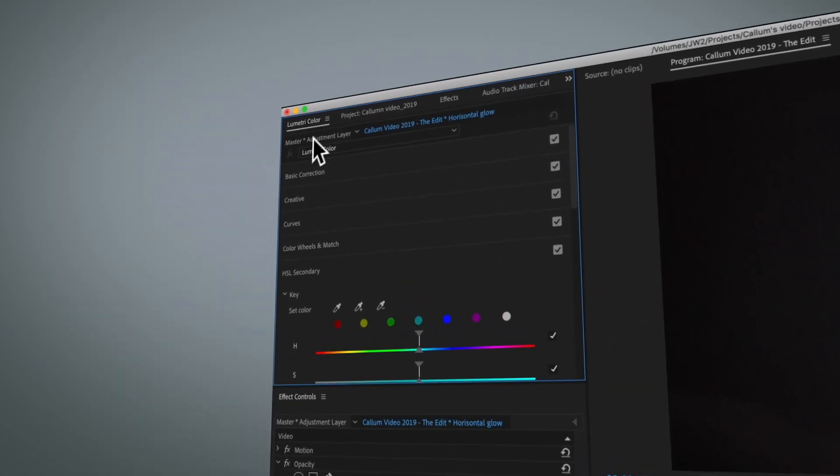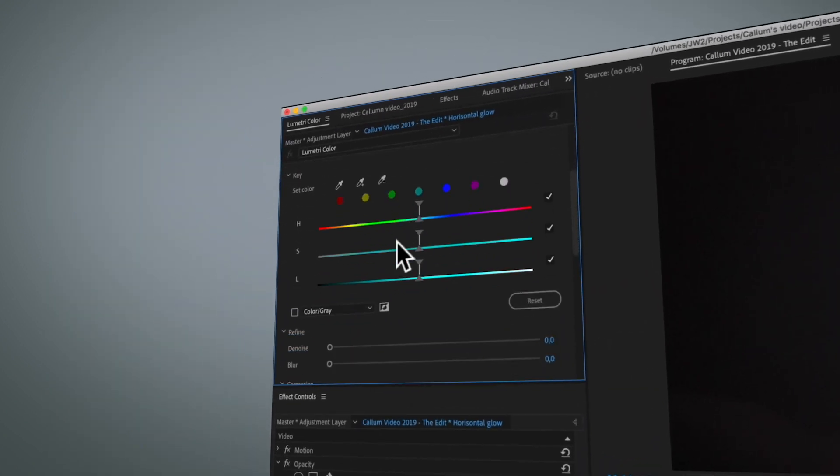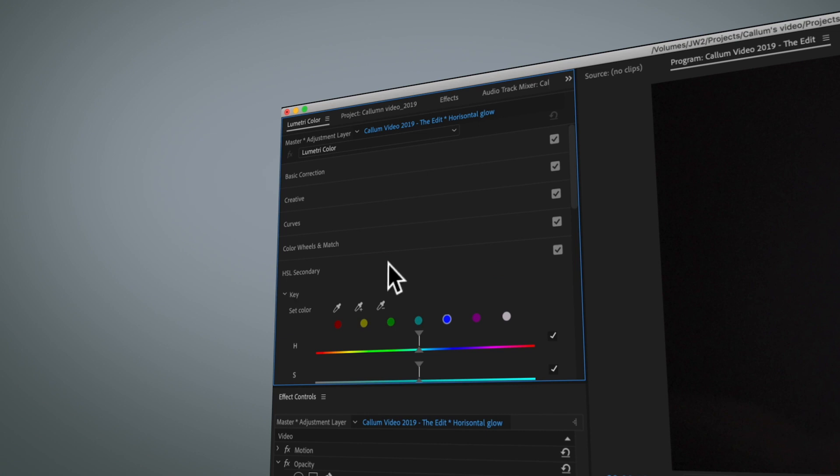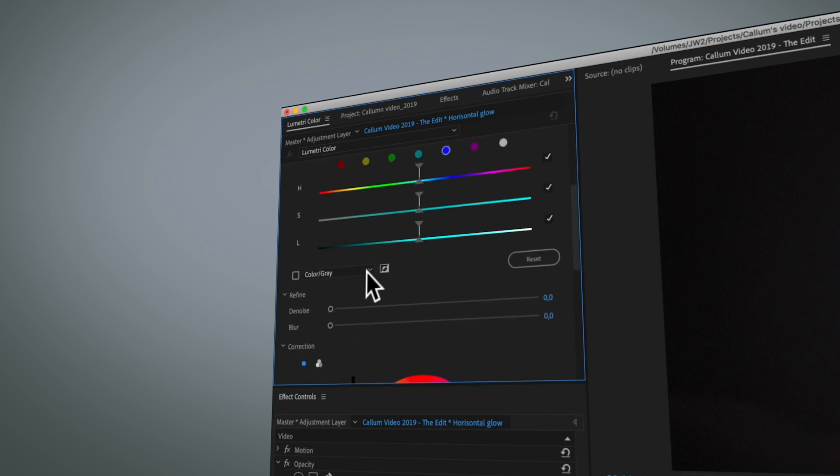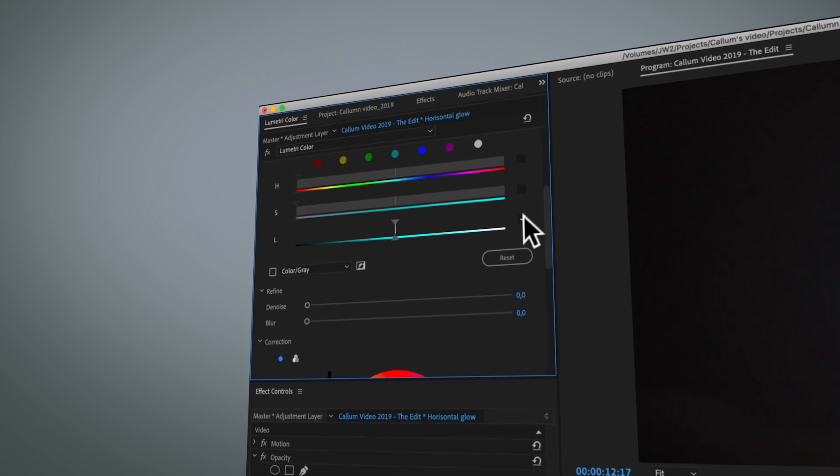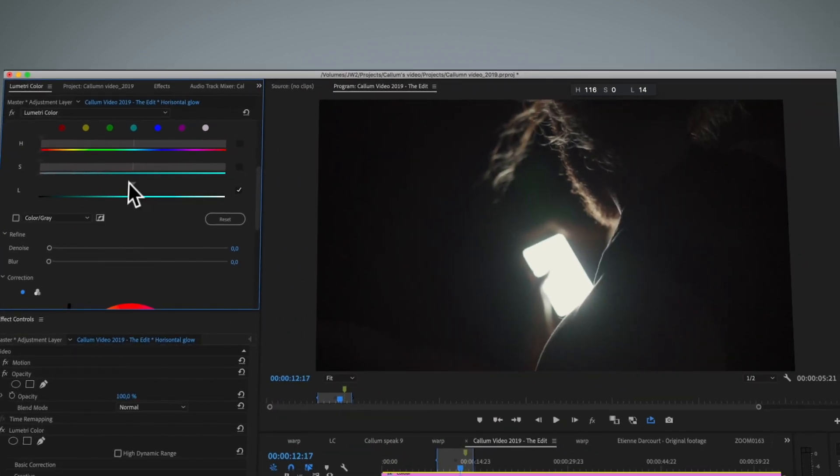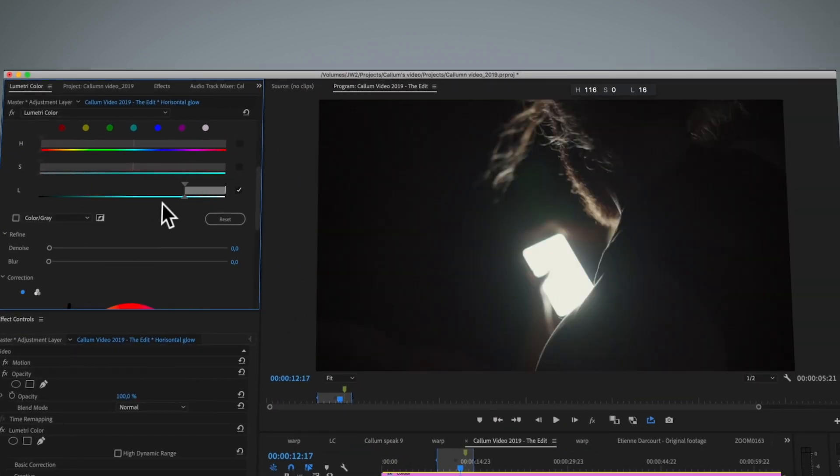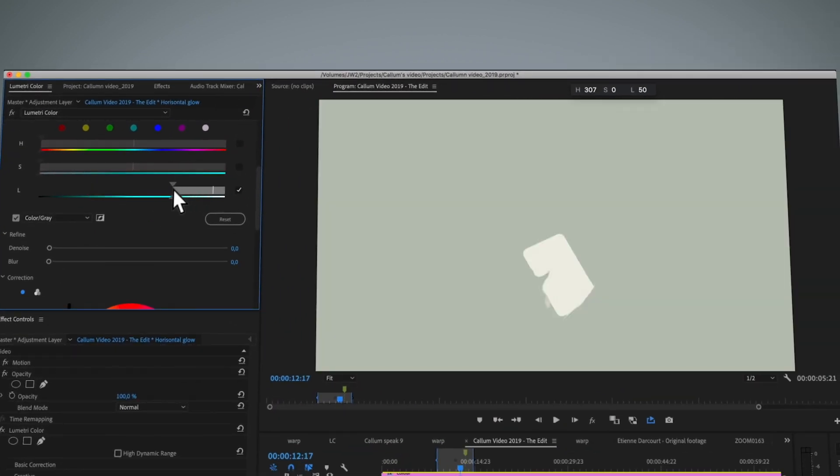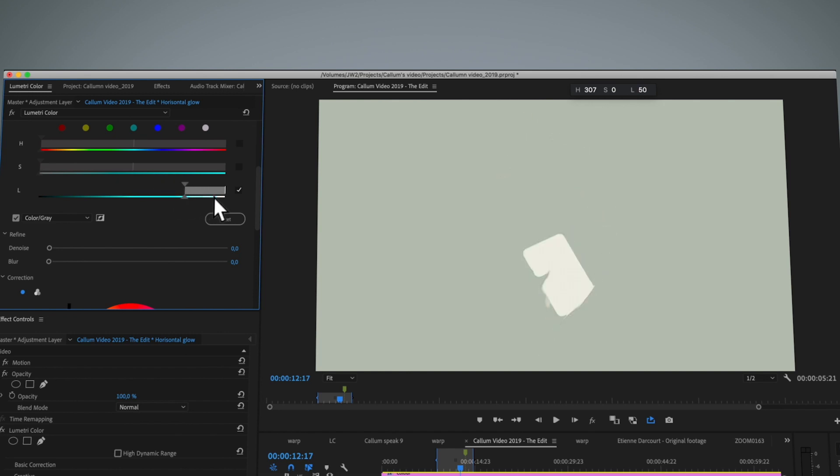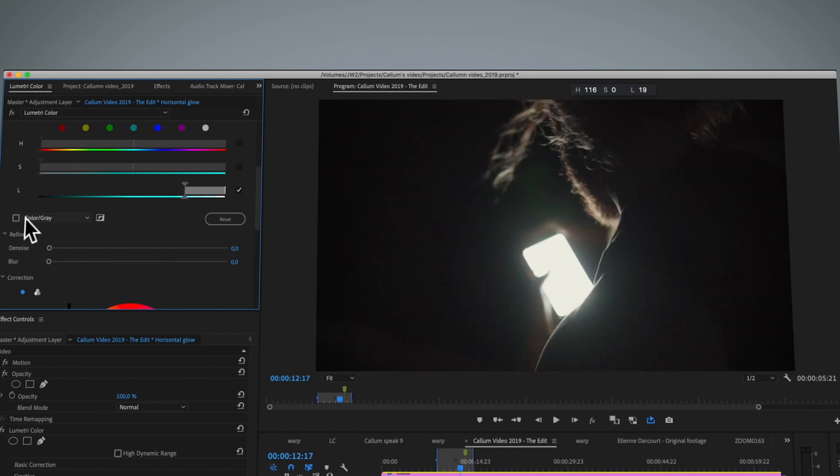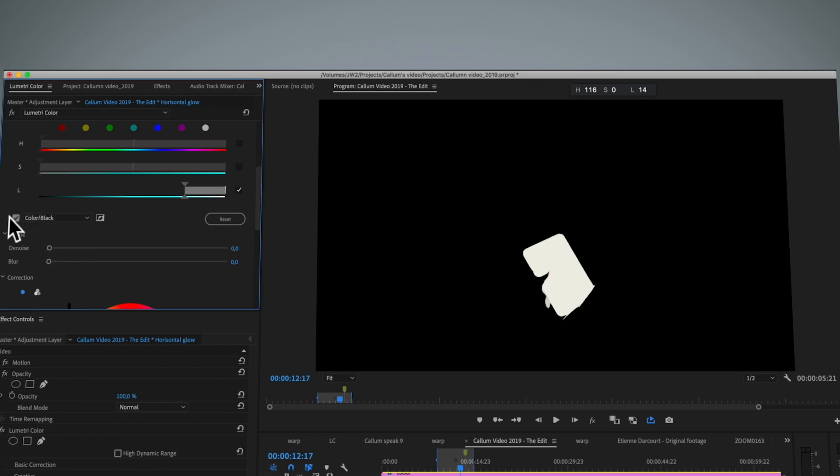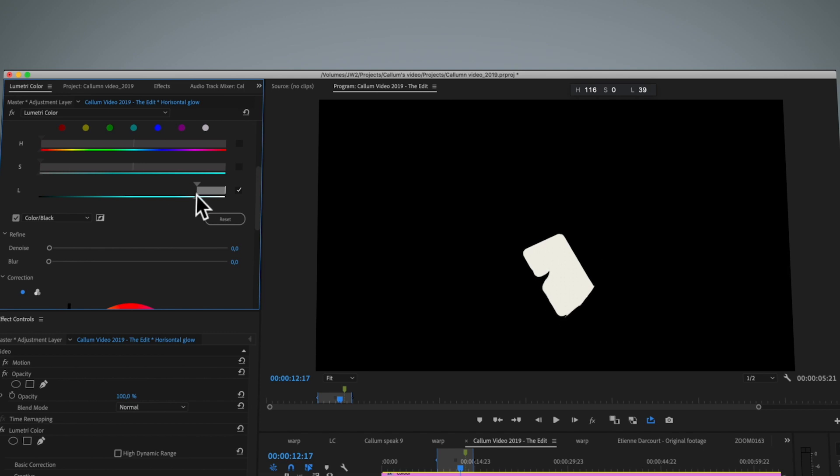The first thing is we're going to open up the Lumetri color effect, and in the HSL secondaries I'm going to turn off these ones and just use this luminance one. With this I'm targeting what part of the image I want to have the glow. I'm going to use color on black and leave this checkmark on. With this I can decide what part of the image, what kind of part of the light source I want to have the glow effect.